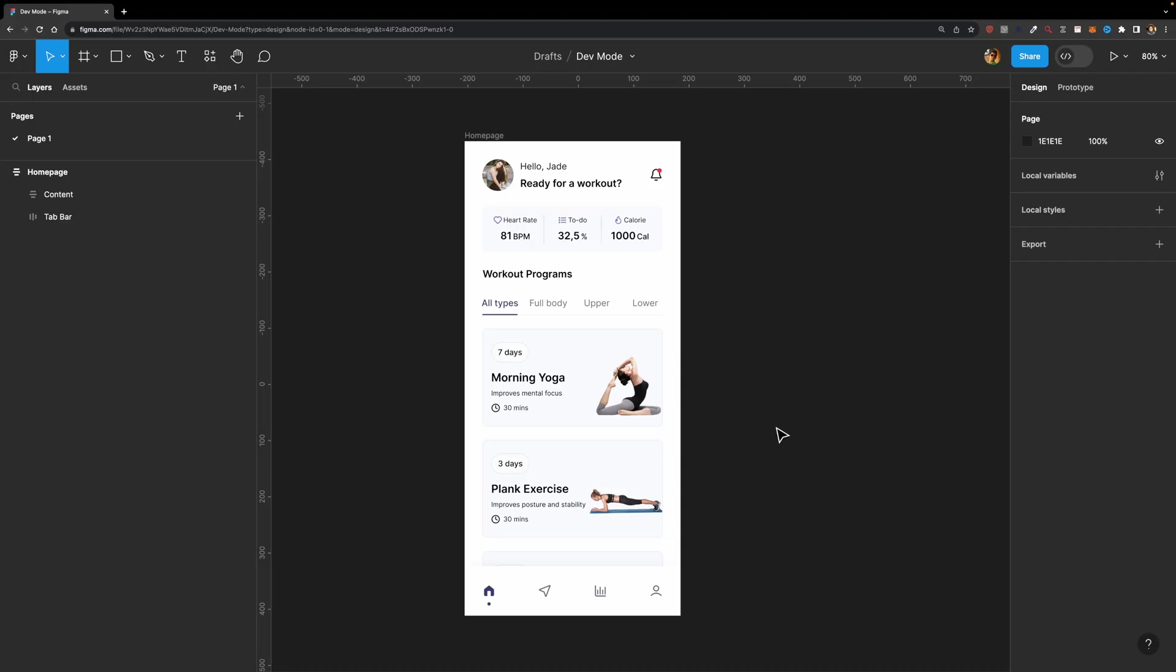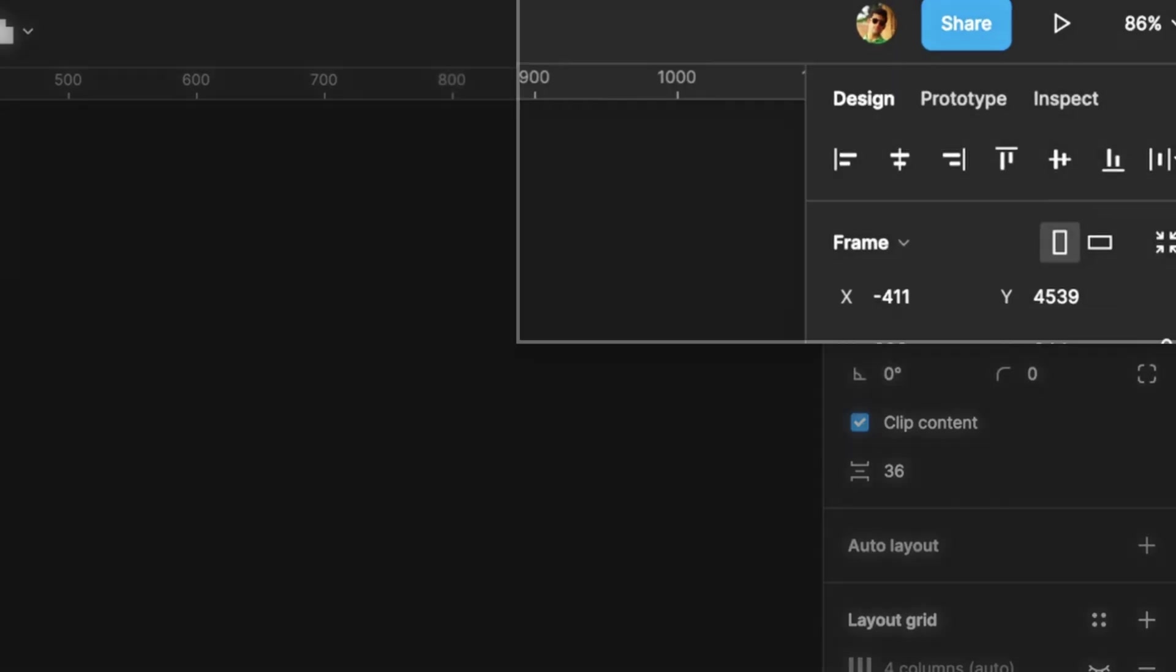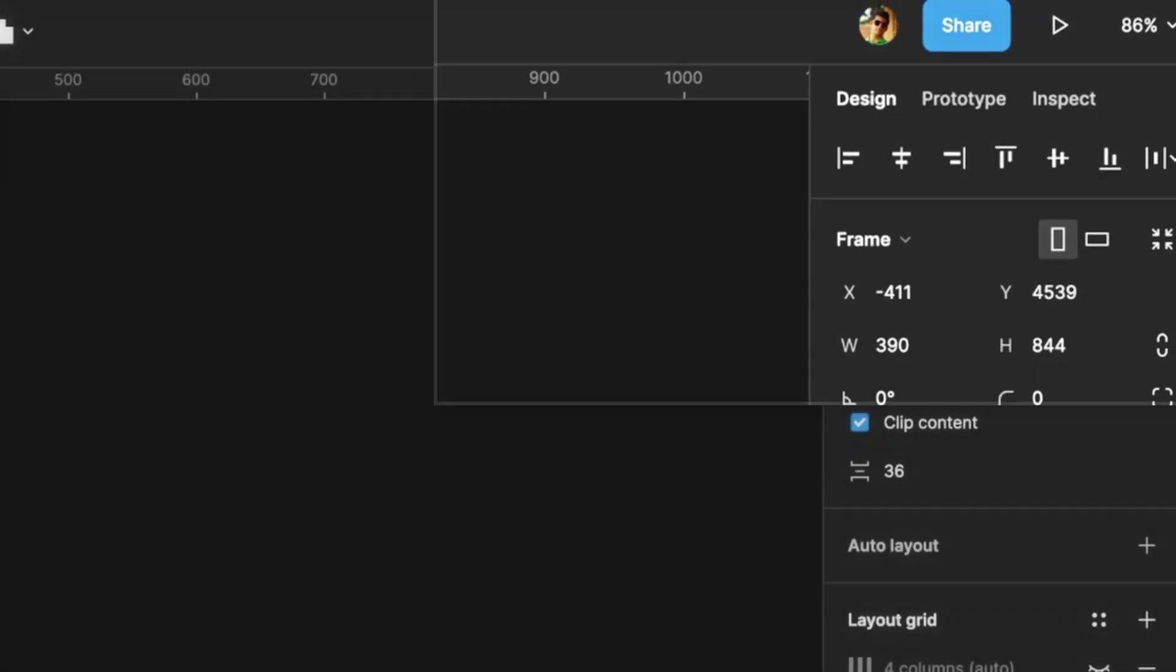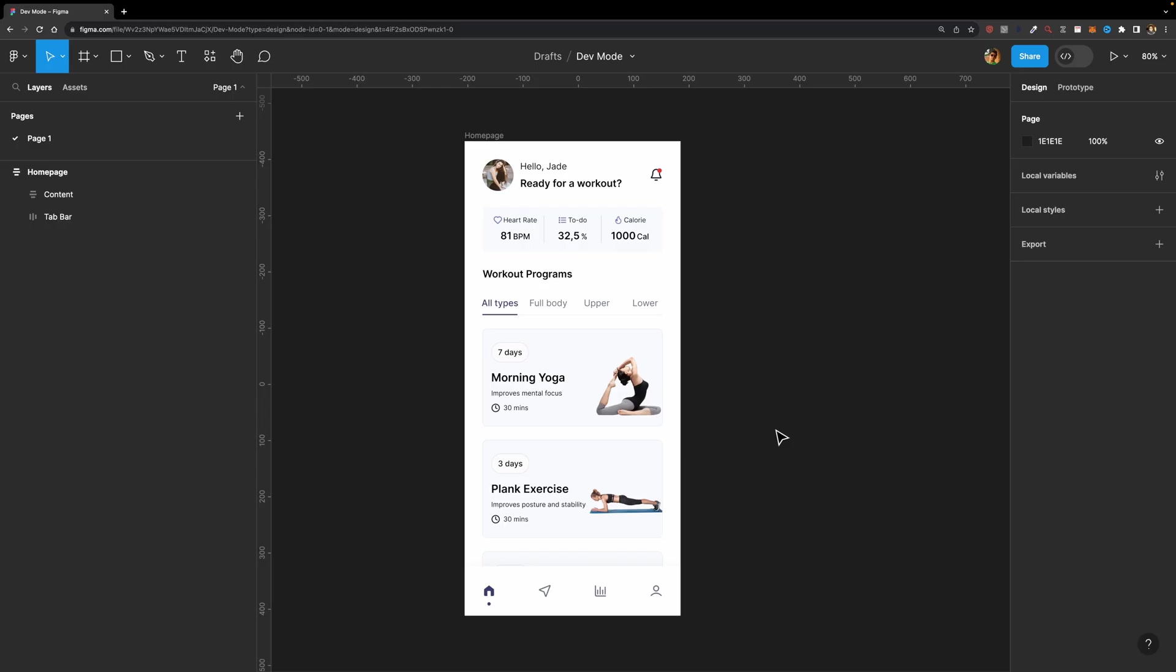What's DevMode? Well, DevMode is a dedicated space for developers, allowing them to implement the design much faster and more efficiently. In the past, the developer team could head over to the inspect panel that was placed right next to the prototype panel, but it's no longer available because now they have an entire dedicated space to inspect the design.